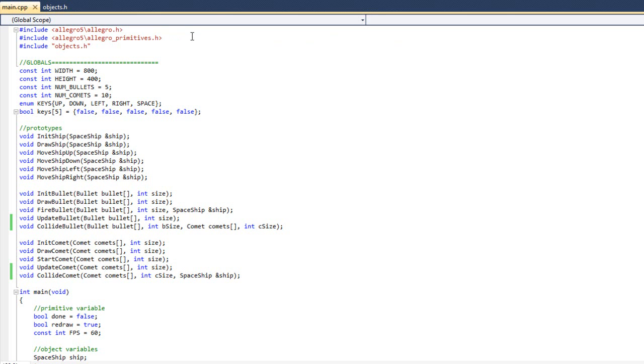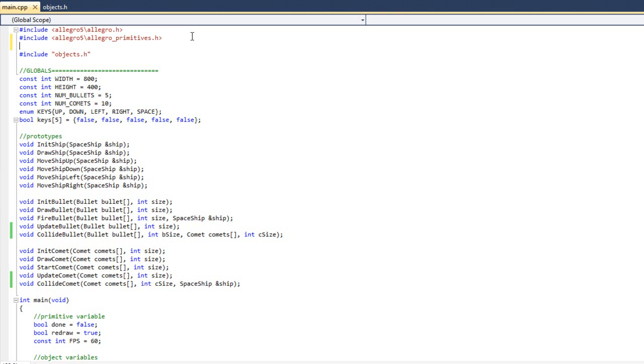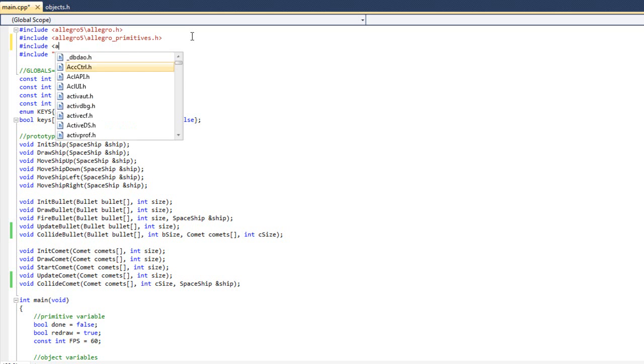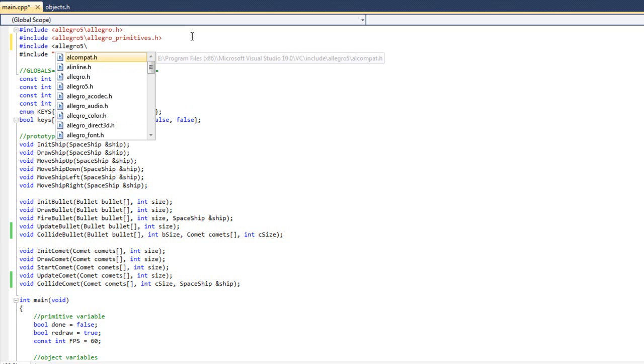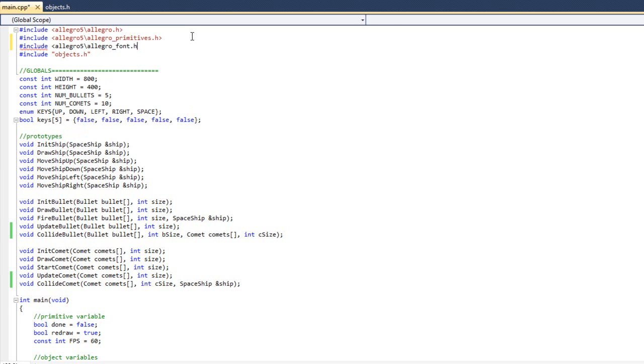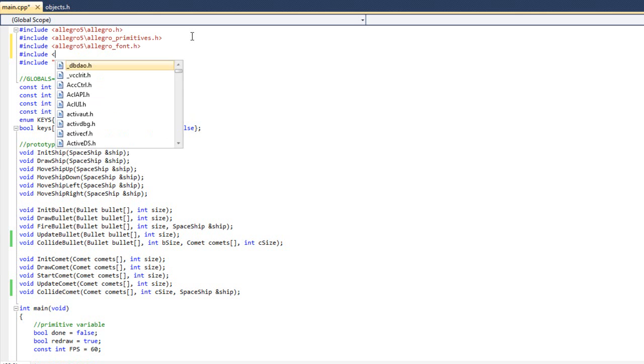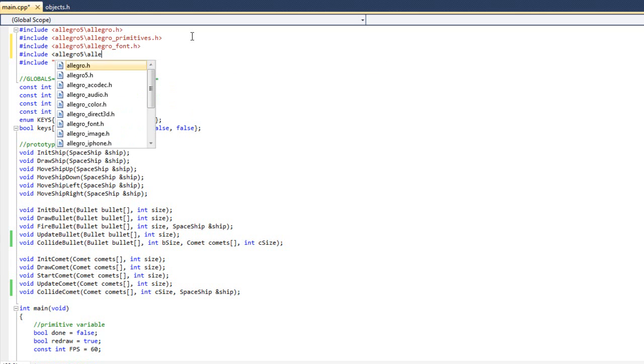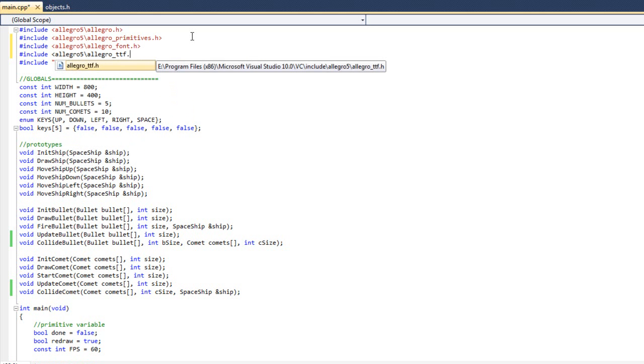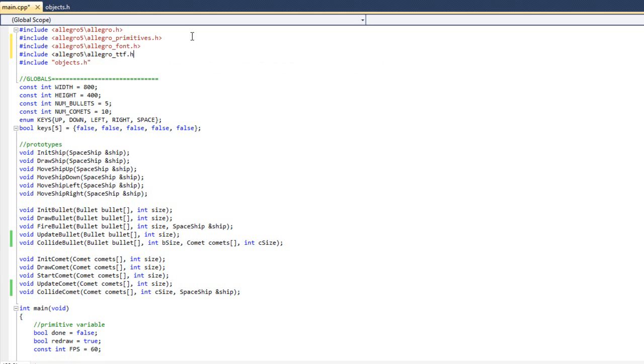I need to come up here to my include statements. I want a way to output to the player, so I want to be able to tell the player what's going on in the game. You can think of this as a very fundamental or primitive form of UI which is user interface. We're going to use text, so I need to include a couple of files. I'm going to do include allegro5 allegro_font.h and include allegro5 allegro_ttf.h.